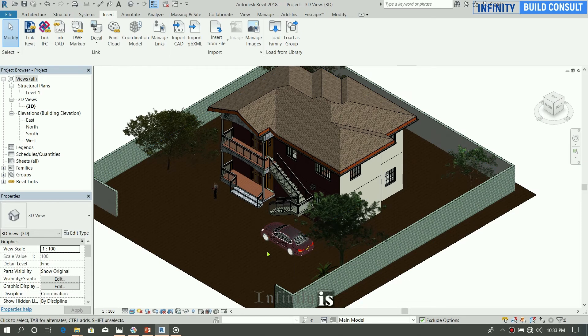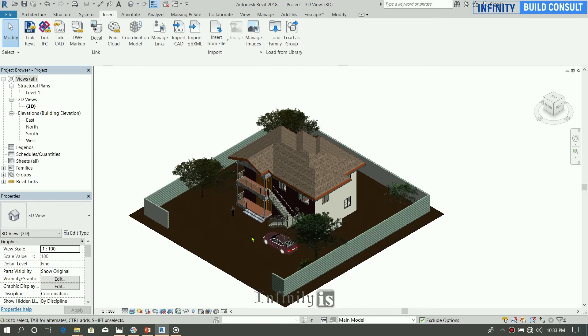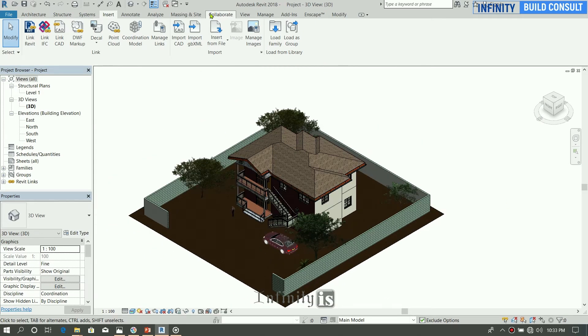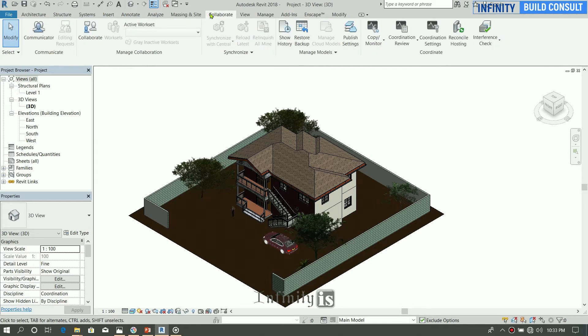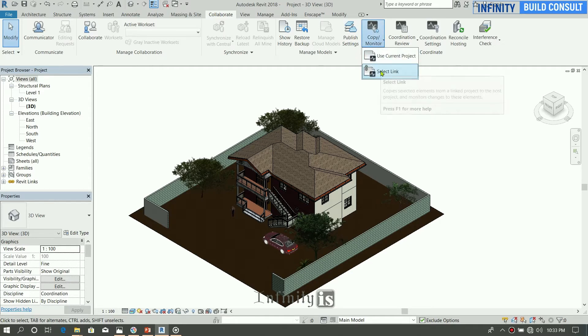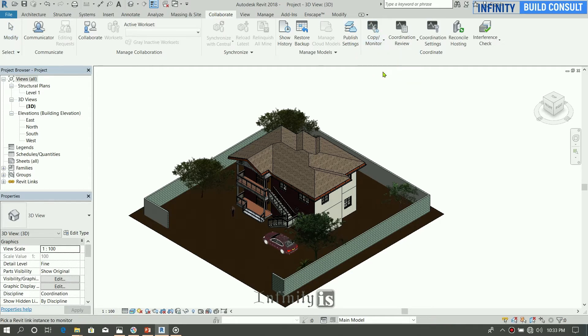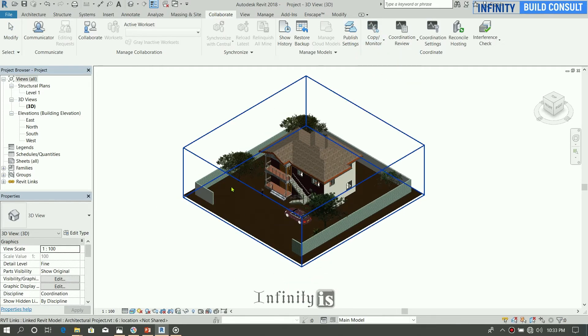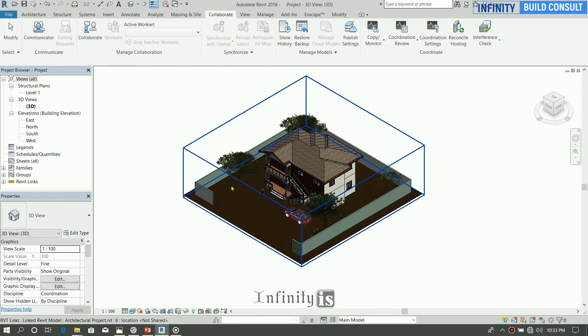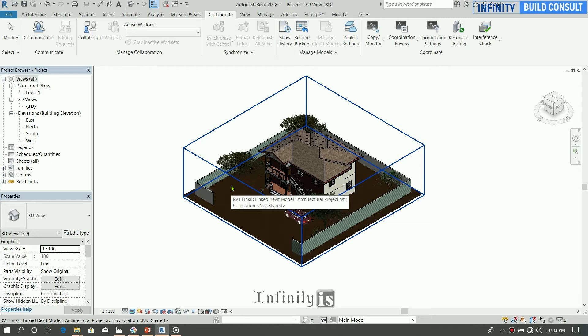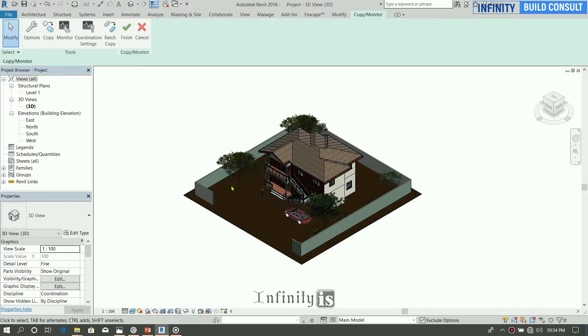So before we are able to copy the various elements, we have to use the Collaborate panel, Collaborate tab, and Copy Monitor. Then you select link. When you move your mouse on the link that you've inserted, you can see a blue box around it.